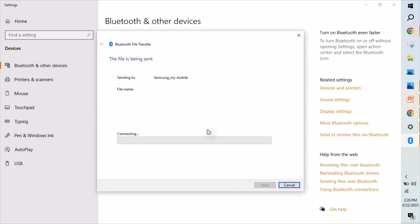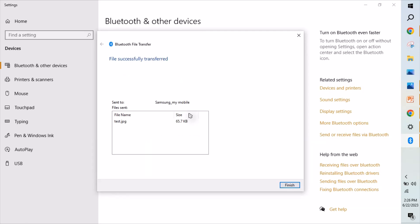Click next, yes. I'm accepting on my mobile, so it is done. Now it is transferring. I hope this is very easy to send the file from laptop to mobile. Thank you.